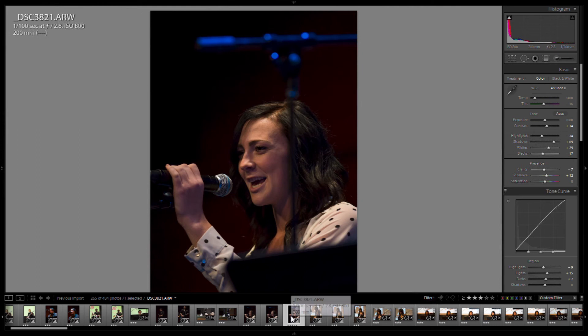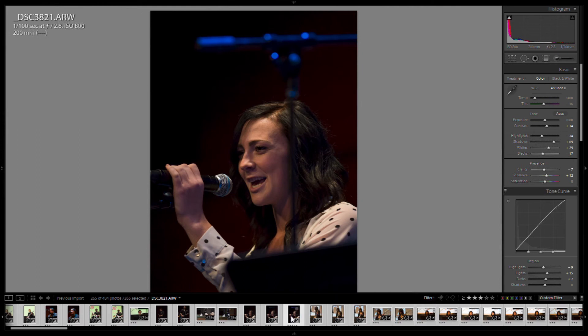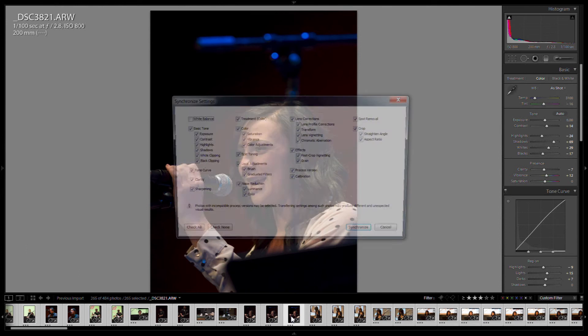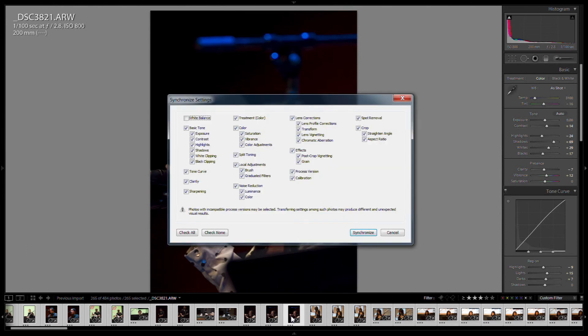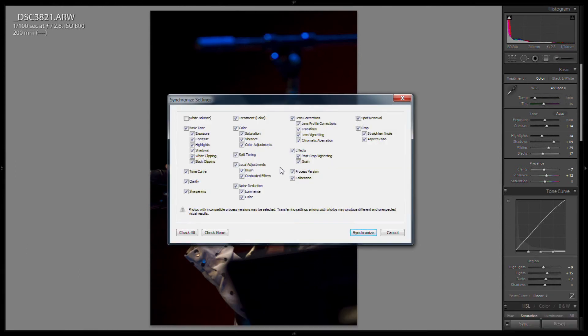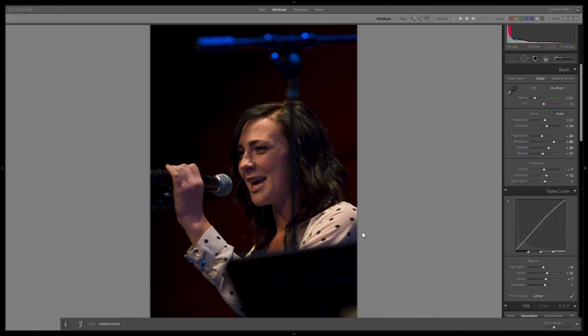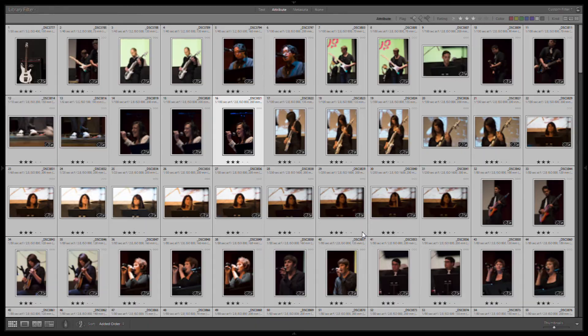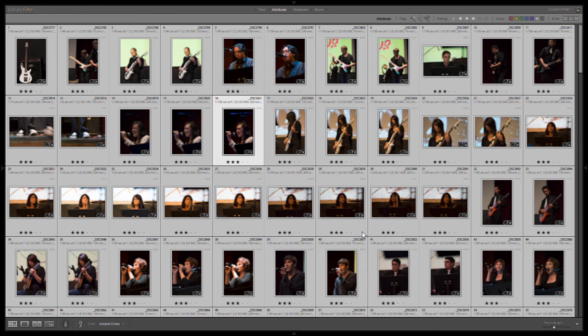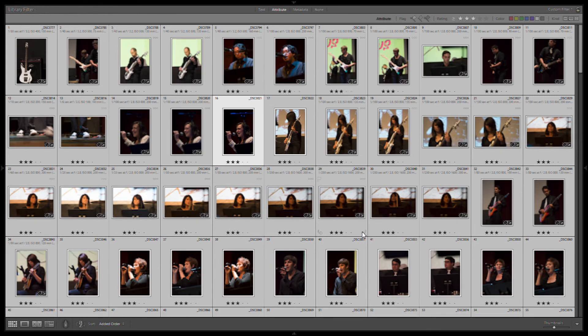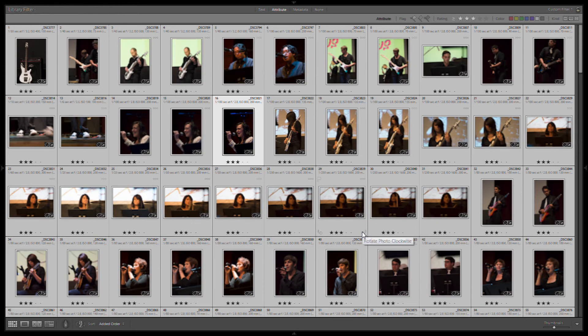So come down to our film strip. Control A to select all. Control Shift S allows us to synchronize everything. And we are going to synchronize everything across all images except white balance. So synchronize that. Back to our grid. And now everything should be taking those modifications we just made.